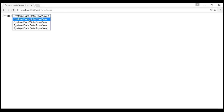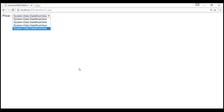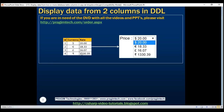Notice what we're getting in the drop-down list — it shows System.Data.DataRowView. This is because we haven't specified which columns from the table to use for display and which column to use as the value. We specify that by setting the DataTextField and DataValueField properties. We want to combine the Currency and Rate columns for DataTextField, and use the ID column for DataValueField.